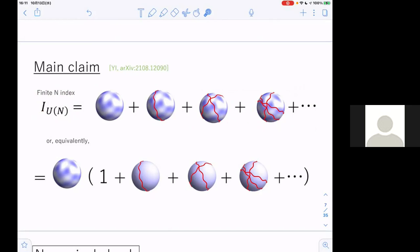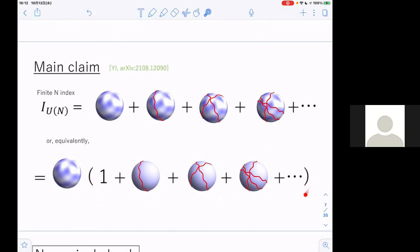We can rewrite this equation by factoring out the supergravity contribution. This part gives the finite N correction induced by the wrapped D3 branes. The main purpose of this talk is explaining how to calculate this correction from the wrapped D3 branes.